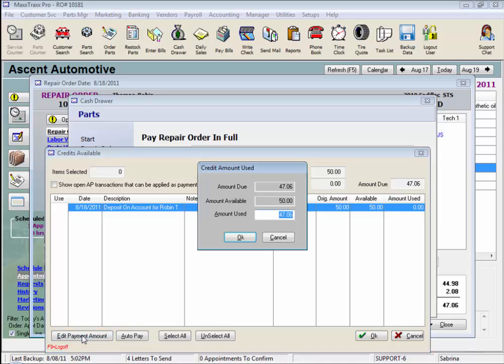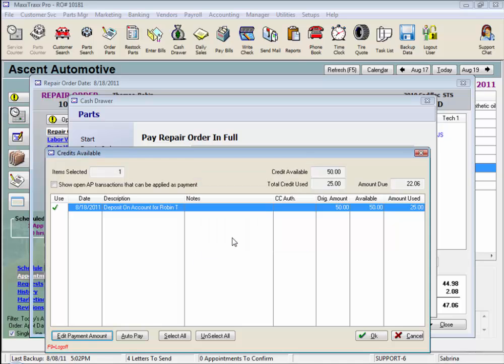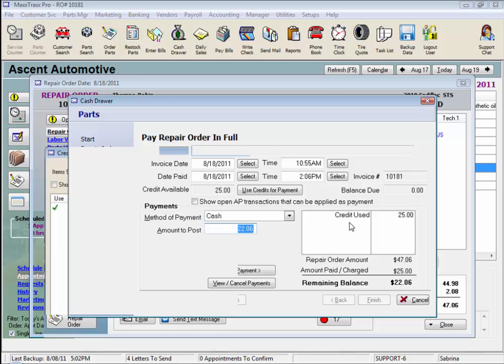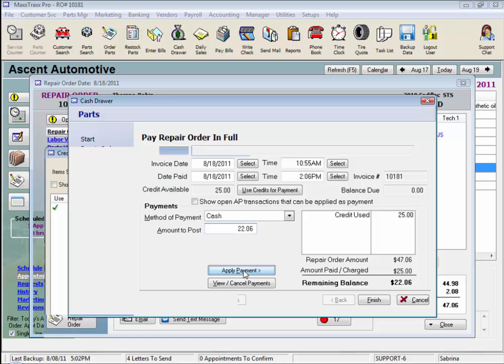Let's just use $25 of it, and click OK, and click OK down here again, and now it shows the amount of the credit used, and we can select another payment method for the balance, and finish.